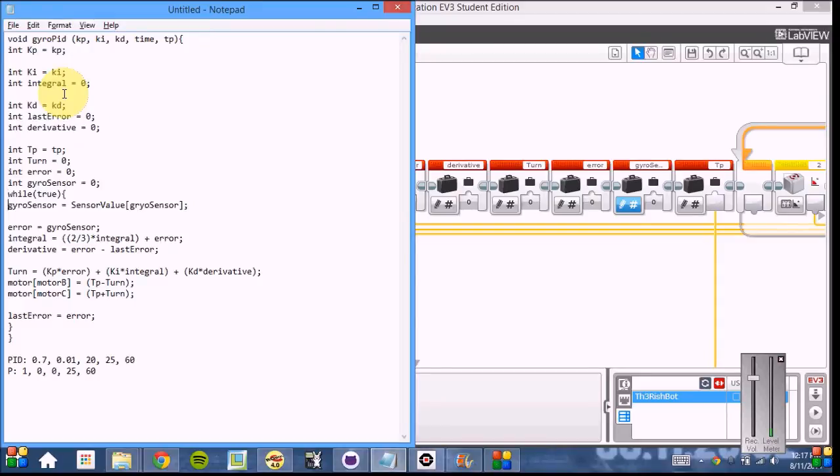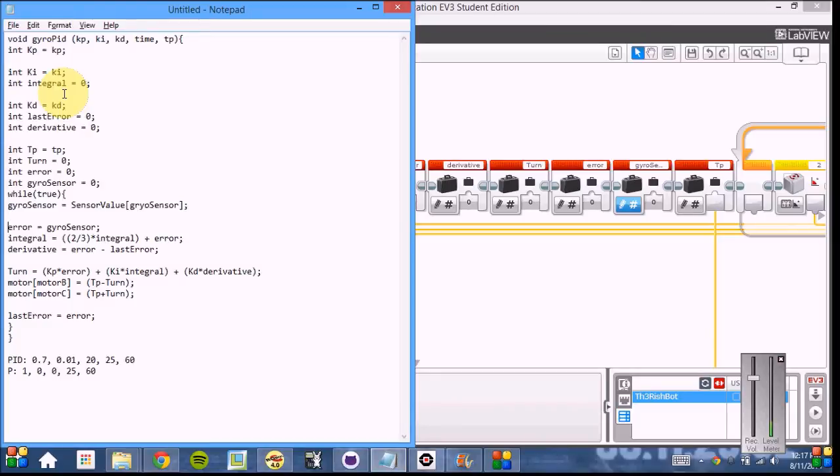In the loop, the gyro sensor is equal to the sensor's value of the gyro sensor, and the error is that same amount. Because of the reset we do at the beginning, the straight line becomes zero, and anything other than that can be perceived as error. We then do integral calculations.